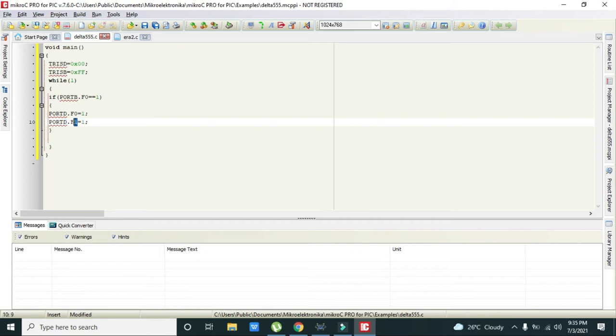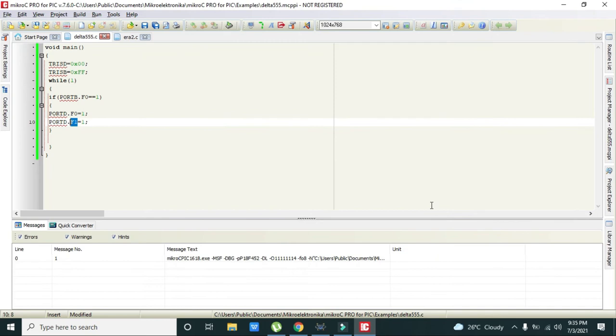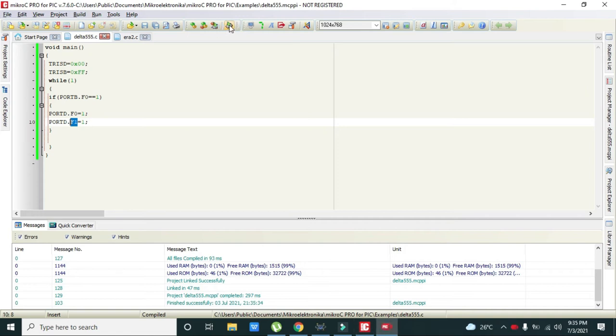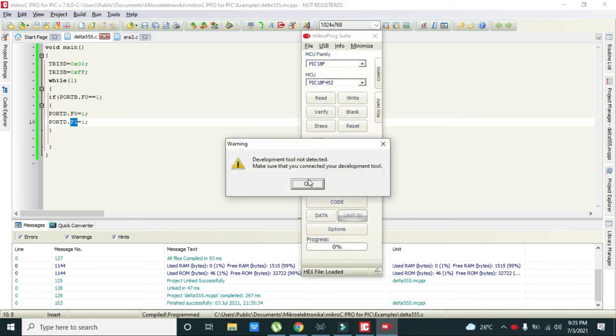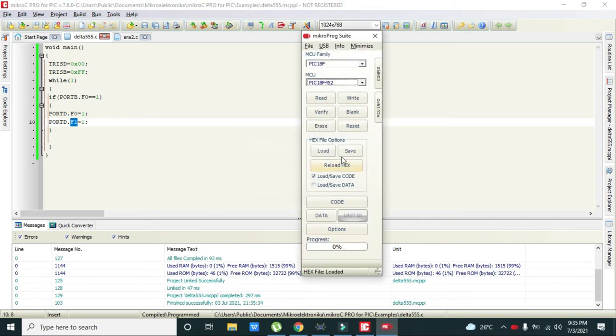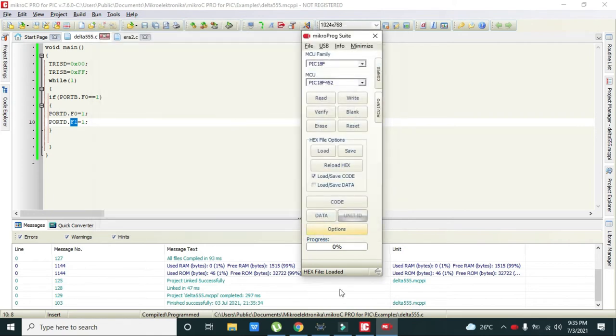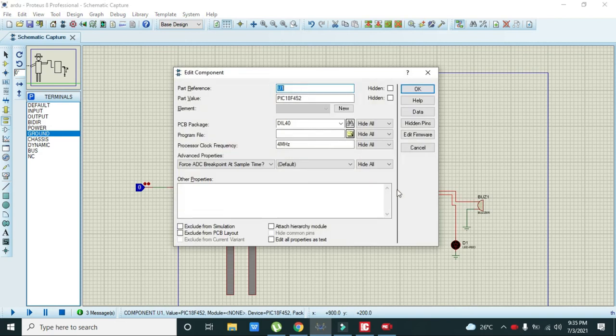Now we will run it. Delta triple five and it's running fine. Now we will save it and we will write delta triple seven. We will double click on it.